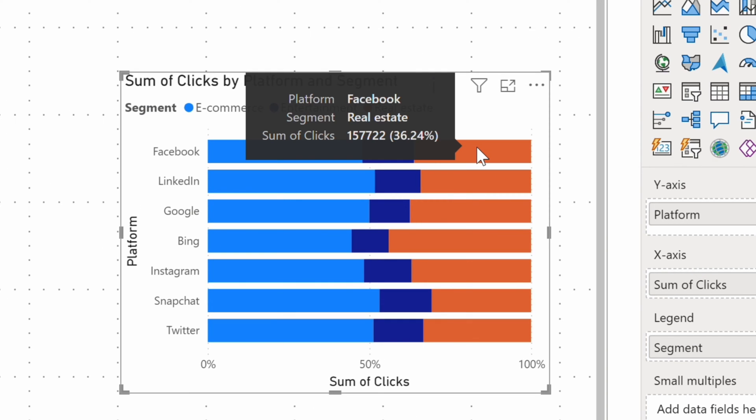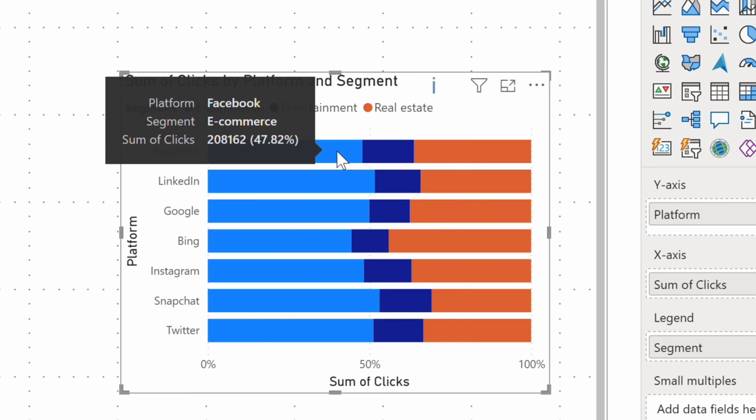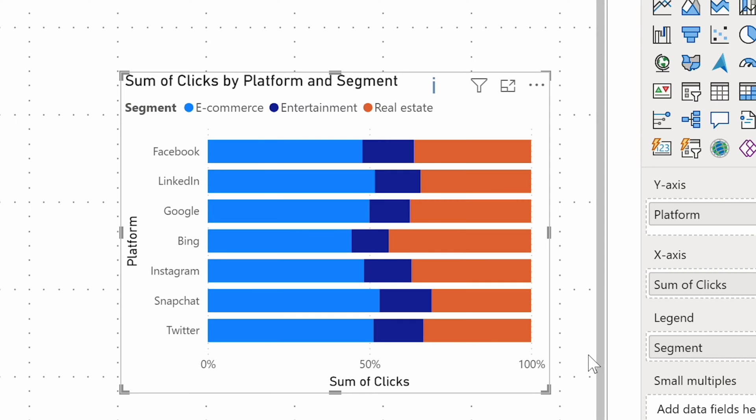Now you can see the split of clicks for each platform and can, for example, deduct that Bing ads perform pretty well in the real estate segment.